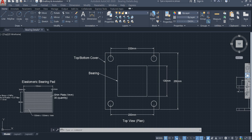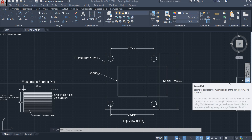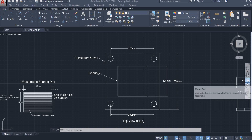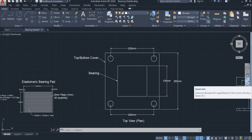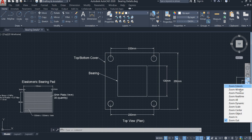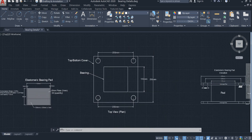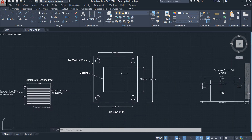On the navigation bar, the third option is for the zoom option. Click this downward arrow and different zoom options will appear. The first zoom option is Zoom Extents. When you click this option, all the drawings that are on the drawing area will be zoomed and set within the visible screen.